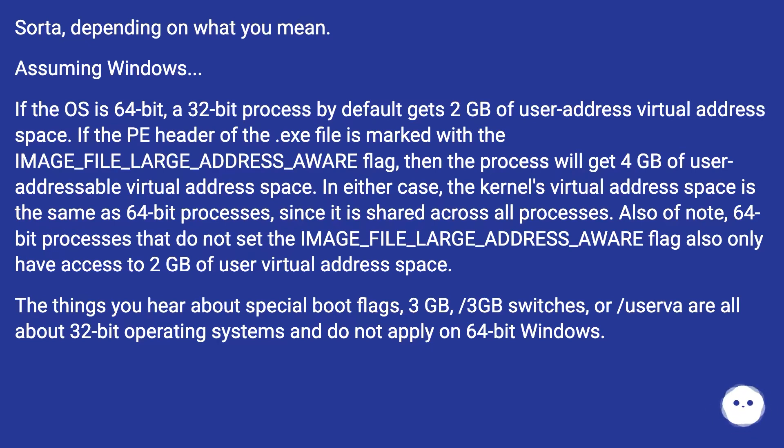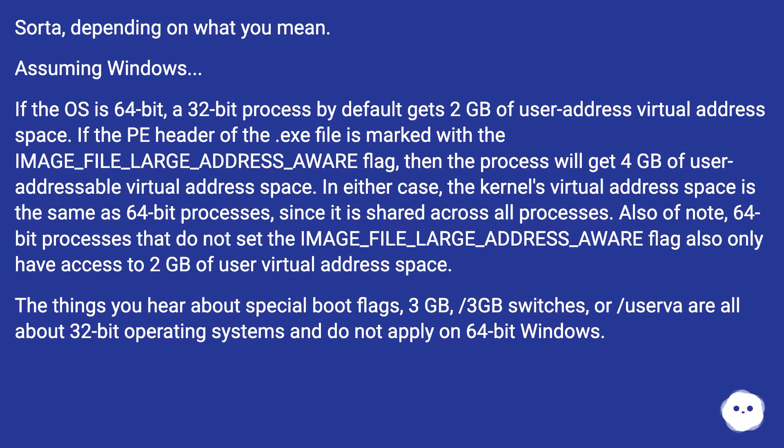The things you hear about special boot flags, /3GB, 3GB switches, or userva are all about 32-bit operating systems and do not apply on 64-bit Windows.